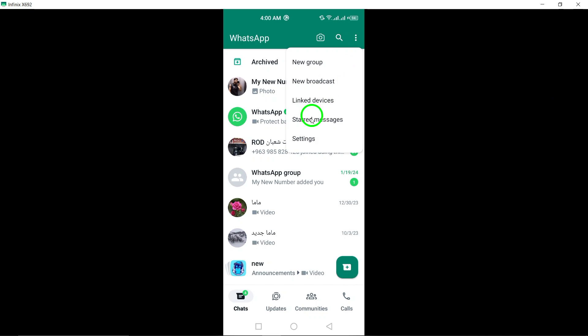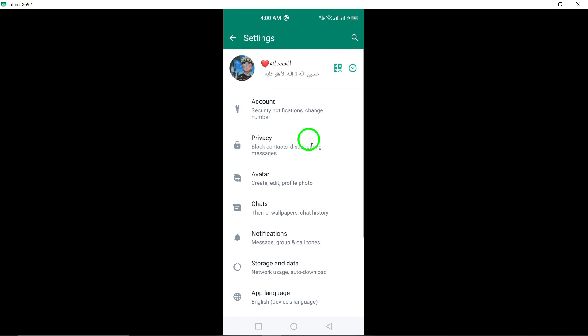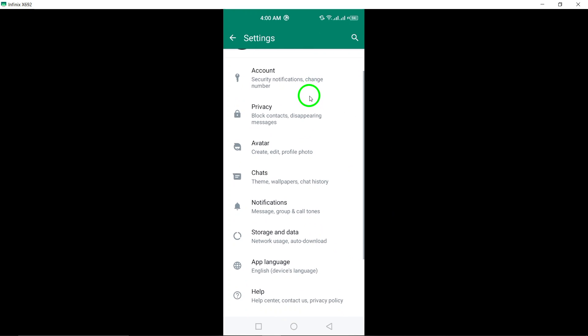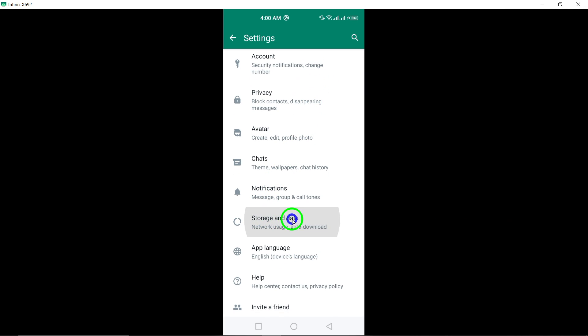Select Settings from the drop-down menu to access the Settings section of the WhatsApp app. Tap on Storage and Data within the Settings menu. This section allows you to manage storage and data settings for the app.